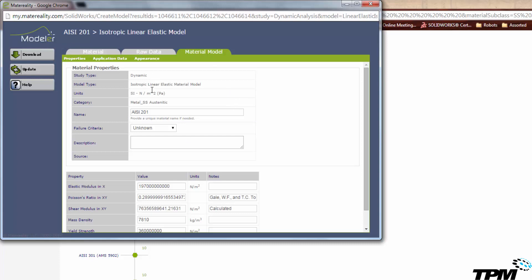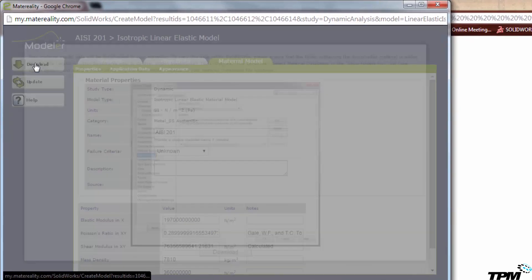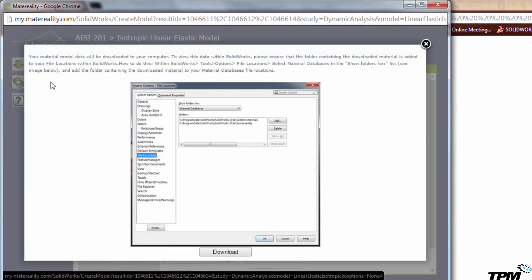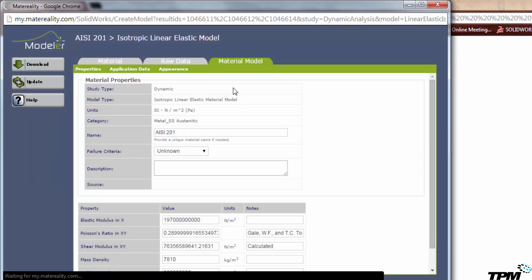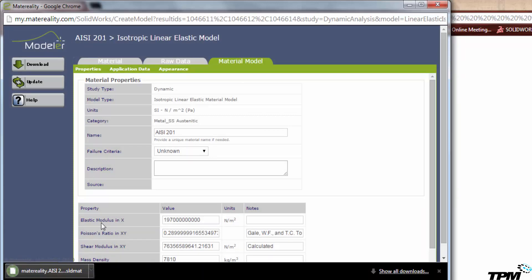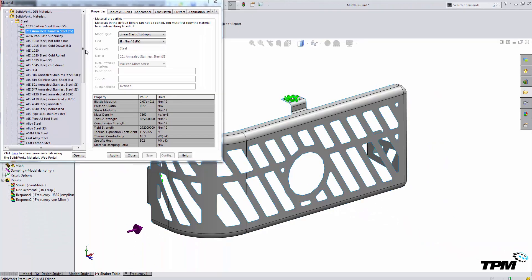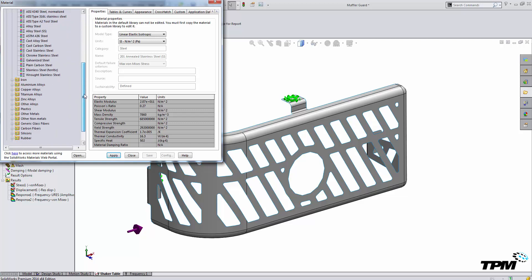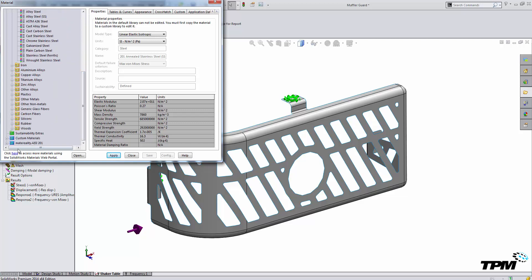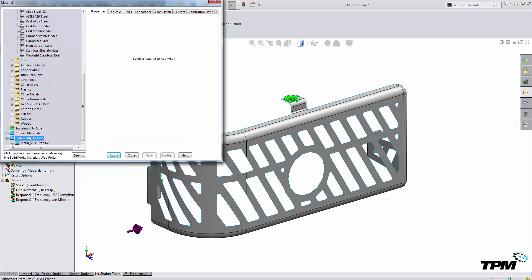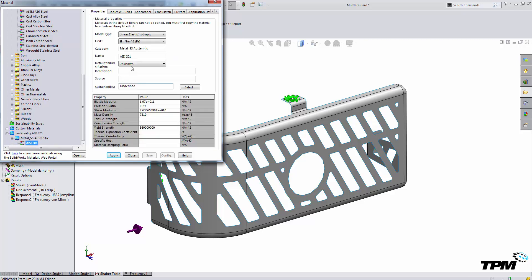After you have found your material, you can simply hit download, and it will ask you to change your file location for this material. I want to download this part here. And then inside of my materials database, the materiality AISI 201 stainless steel is going to show up, and all of that information from the web can now be used in my study.